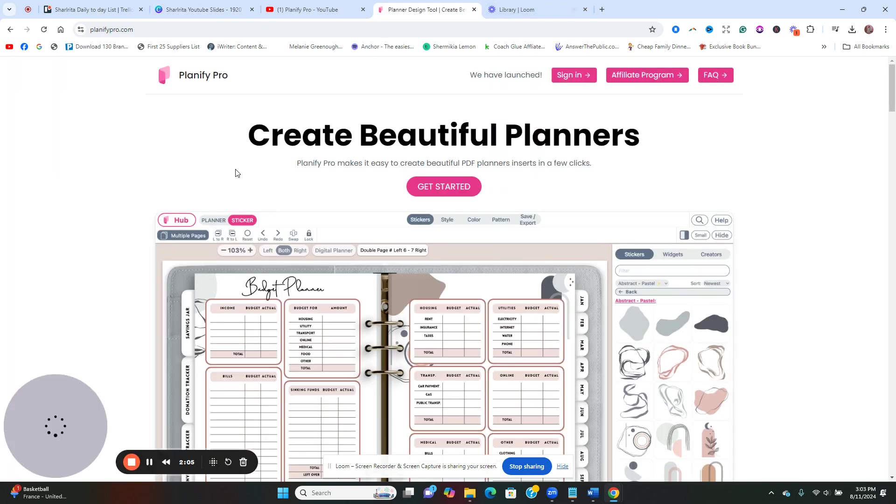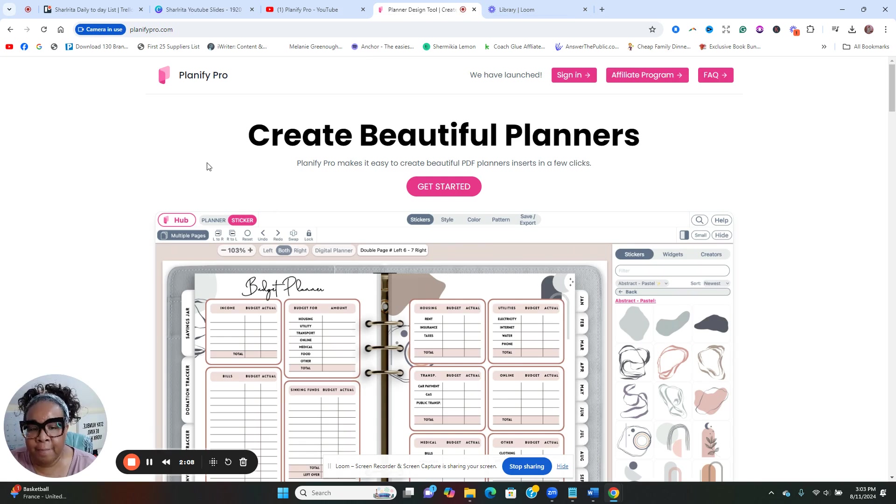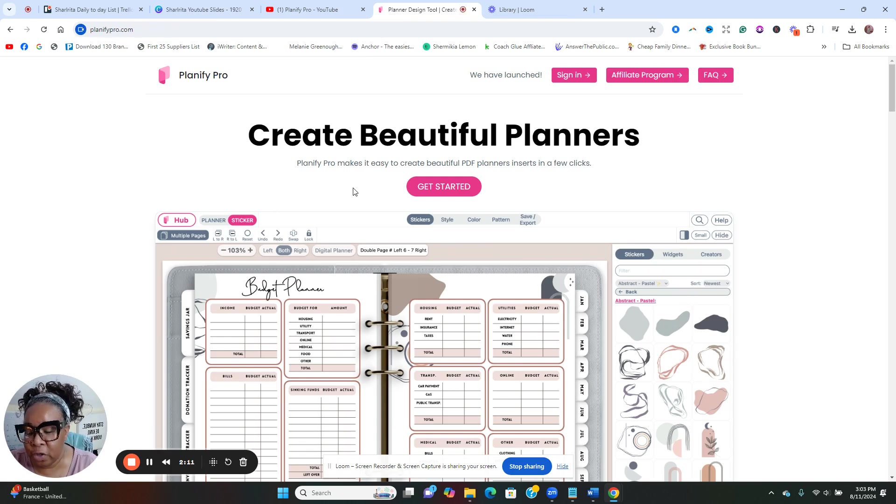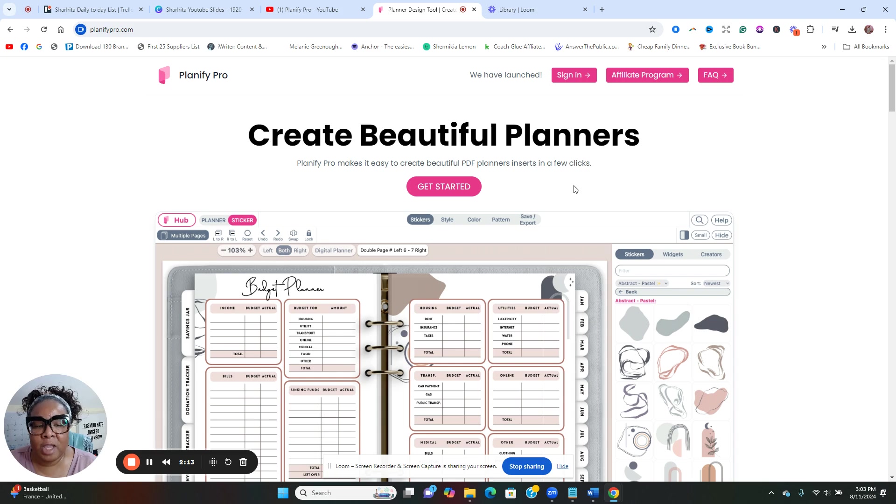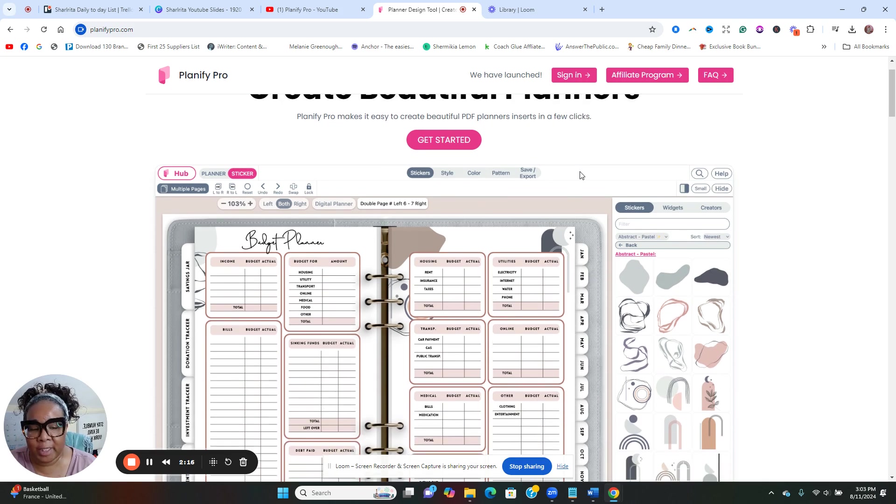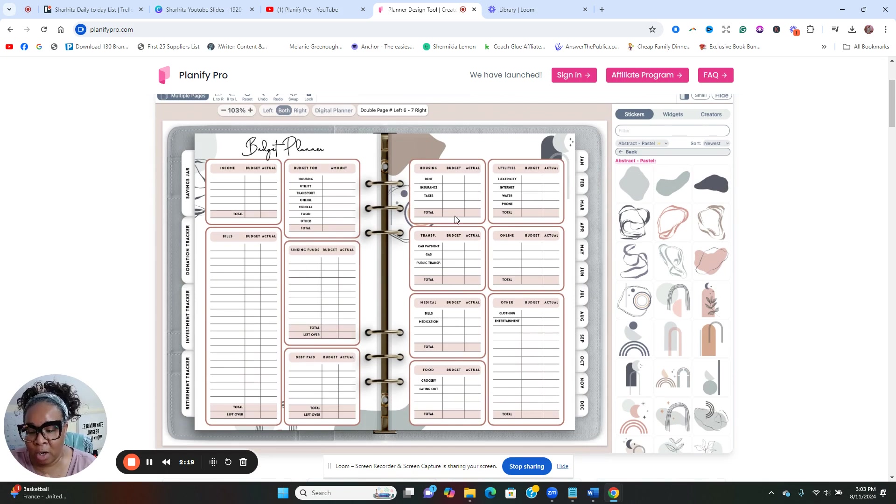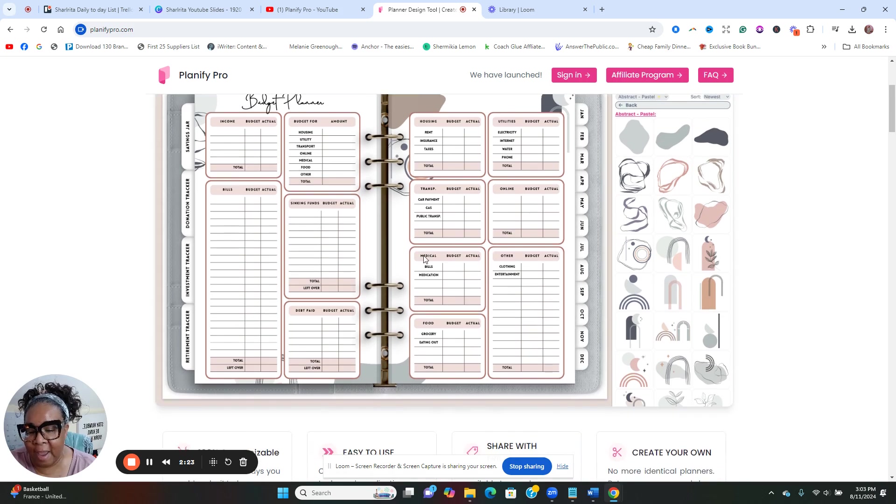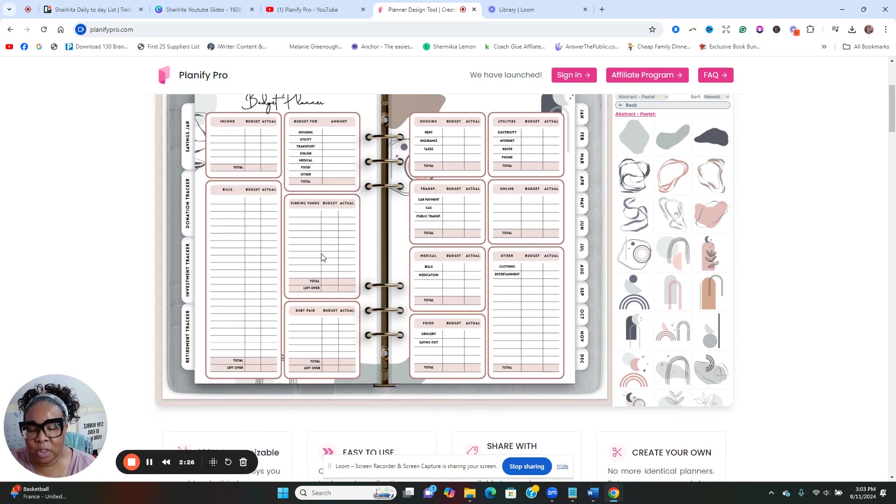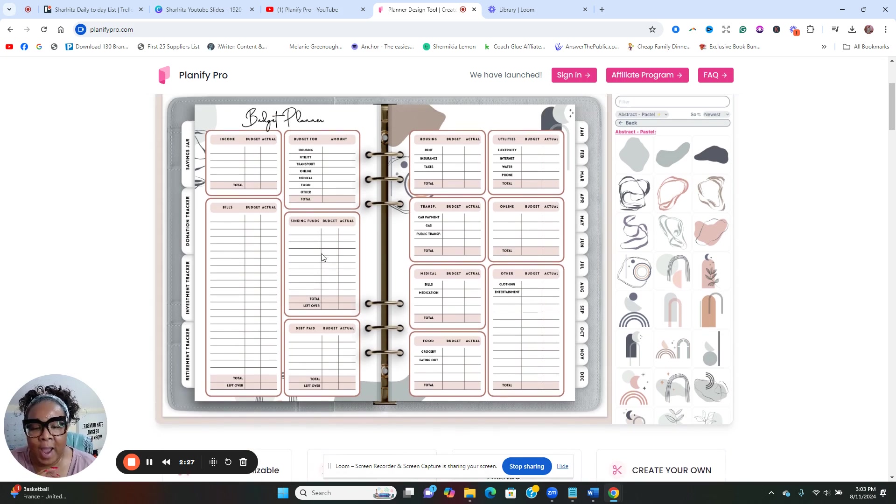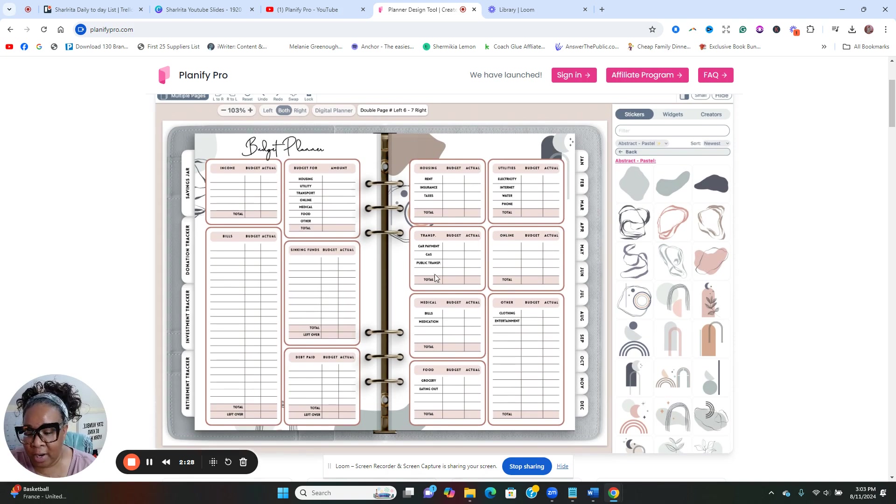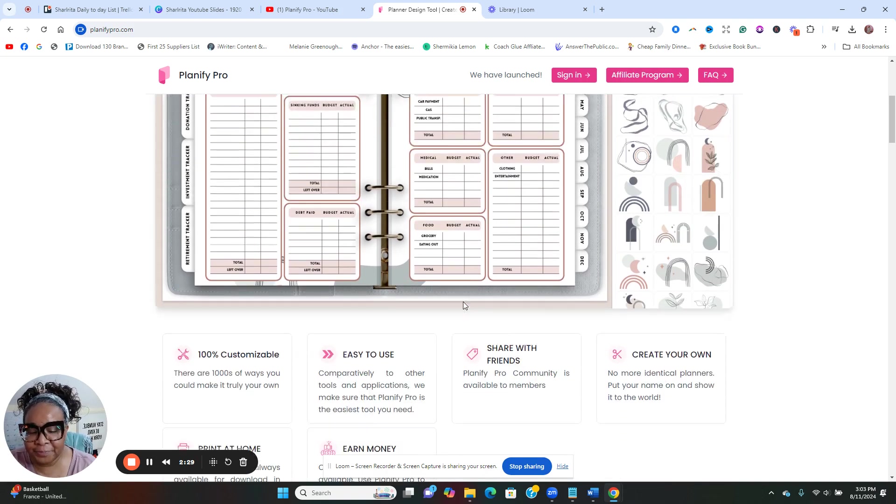I want to learn how to create those, so I'm going to introduce you to this site that I found for us. It's called Planify Pro. This is where you can go ahead and create those beautiful PDF planners with just a few clicks. These are the plans that I'm talking about. This is a mission that I have, especially going into the new year in 2025.